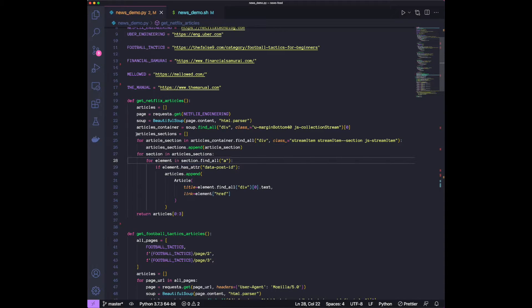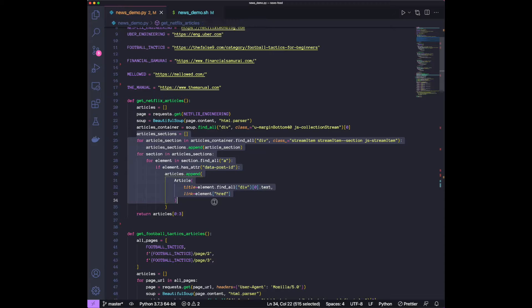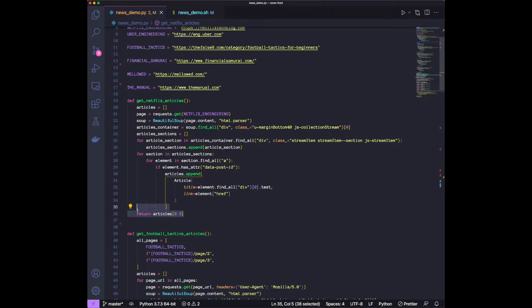So this does all the scraping, and then we just pick the first four articles, because odds are, if you're doing this every week, I think you would only be interested in the first few.